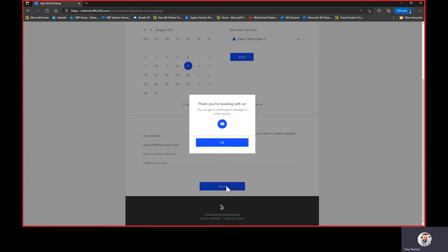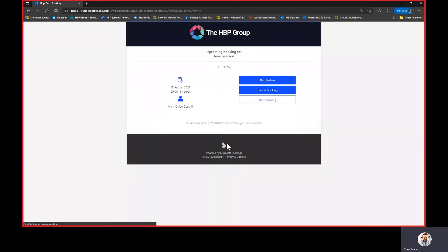What this is actually doing is looking in the resource calendar, making sure it's available, and then booking it in a calendar so you'd be able to visualize this in Outlook and see who's booked it and when. Obviously it gives me a confirmation, and I will now receive a confirmation email. It gives me the details on screen and I've got the options to reschedule.